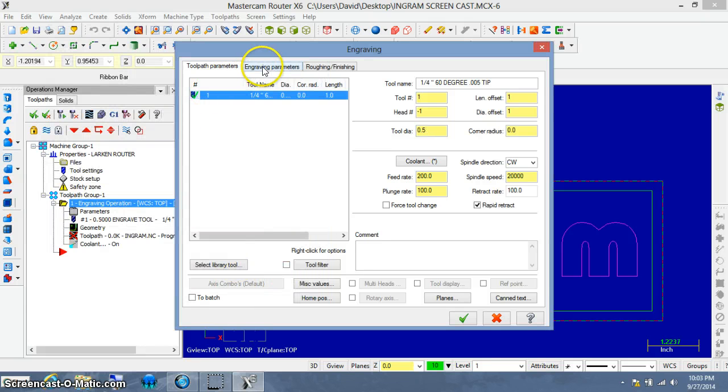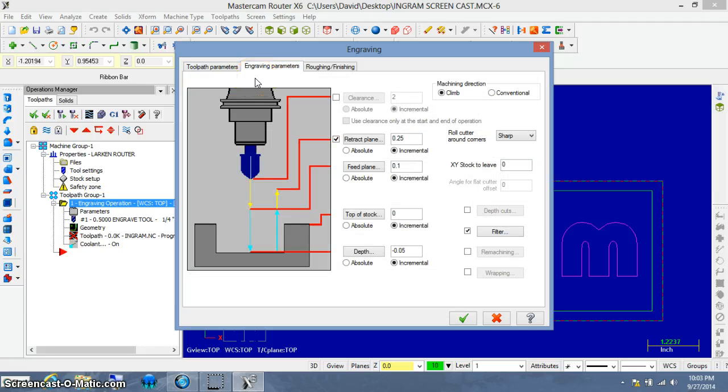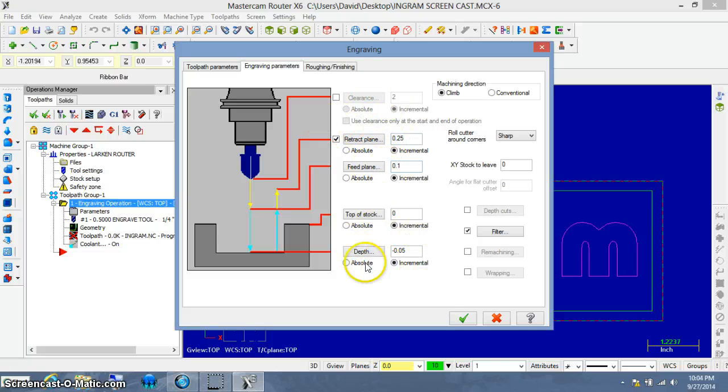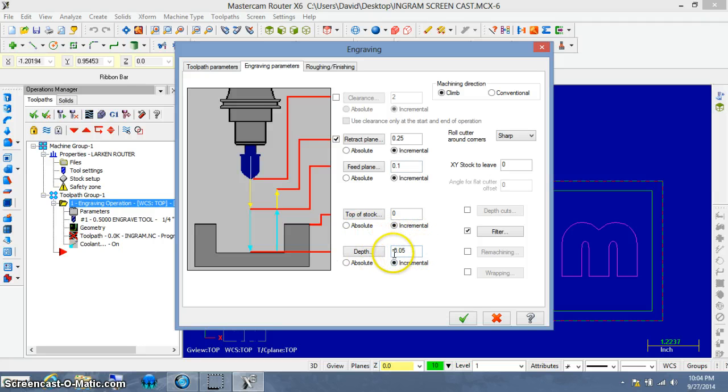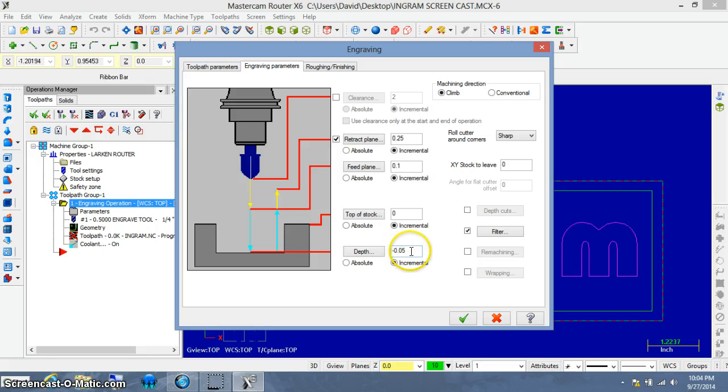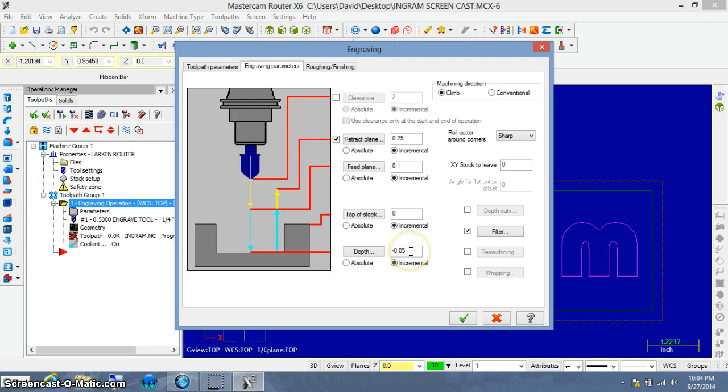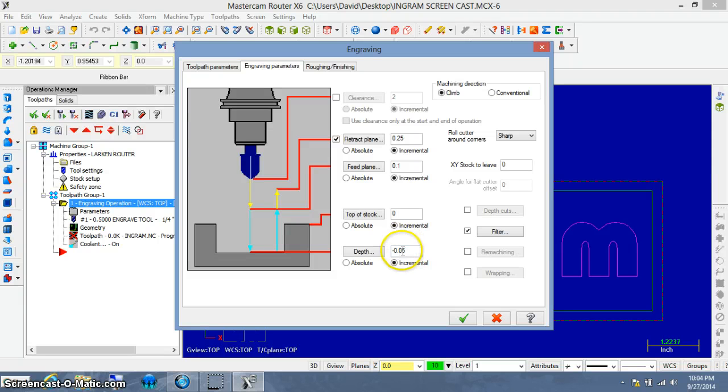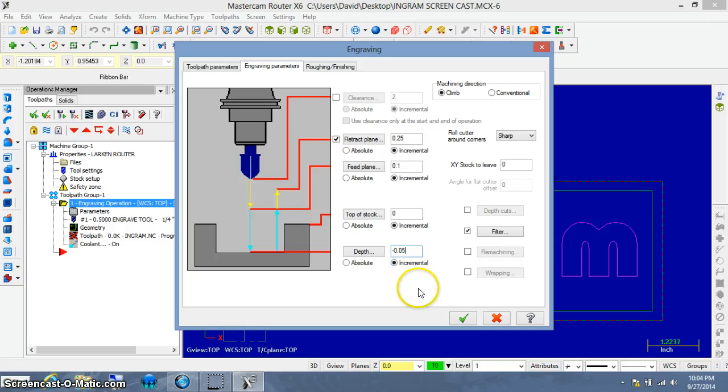The next one is the engraving parameters window. And for this project, we don't really have to worry about any of these other windows. Really, we're only concerned with the depth, how far we're going to cut into our piece of wood. And in order for Mastercam to cut, we always have to have a negative value in this window. The default right now is 5 hundredths of an inch or 50 thousandths of an inch. This is a good preliminary cut to try and see what it looks like. We'll be able to verify it in a simulation window later. If you wanted to cut deeper, this is where you'd change the value. But for now I'm just going to leave it at negative 0.05. I'm going to click OK here.